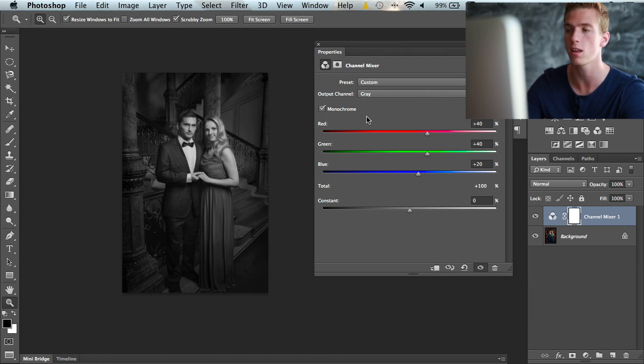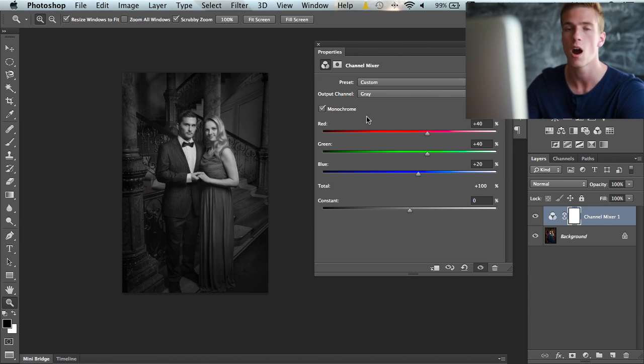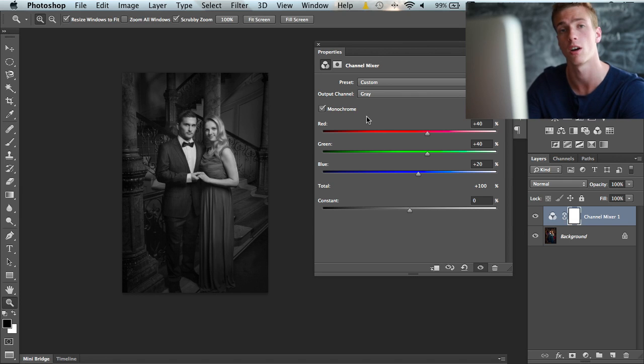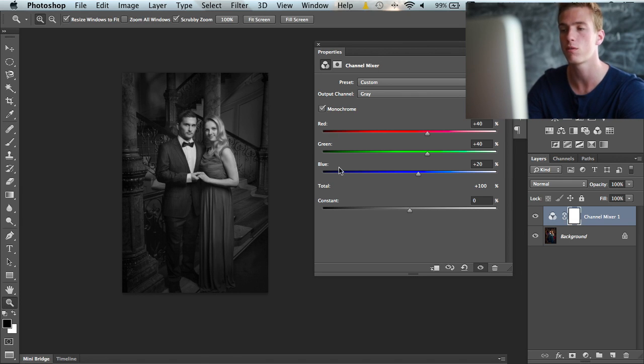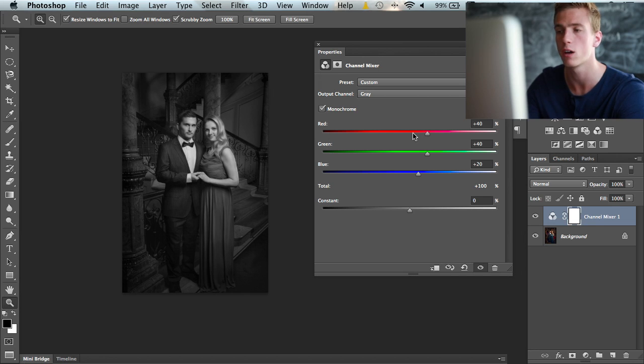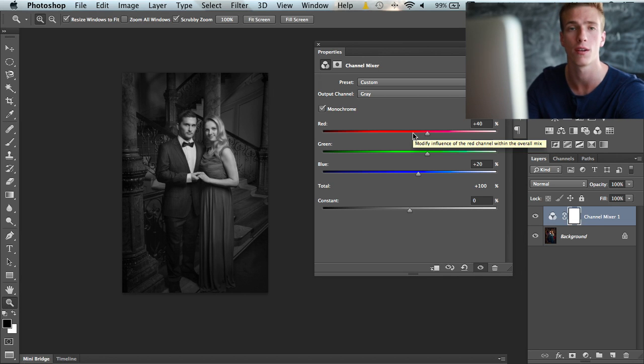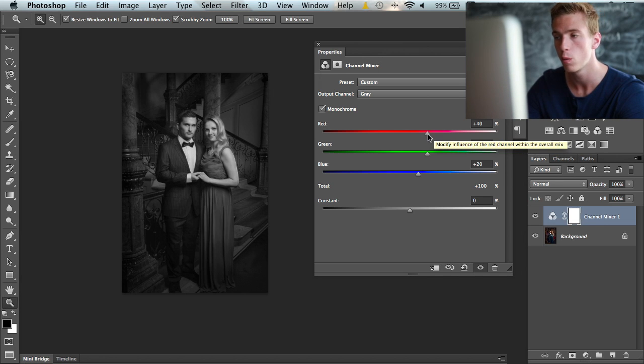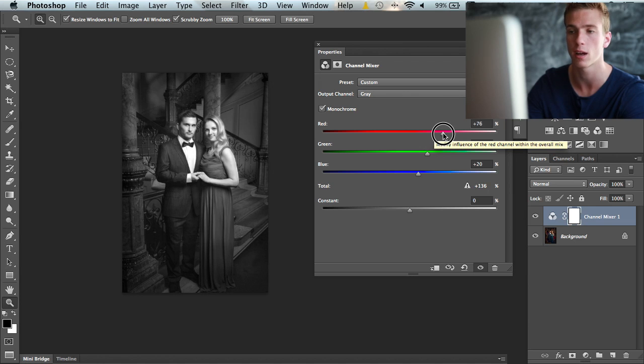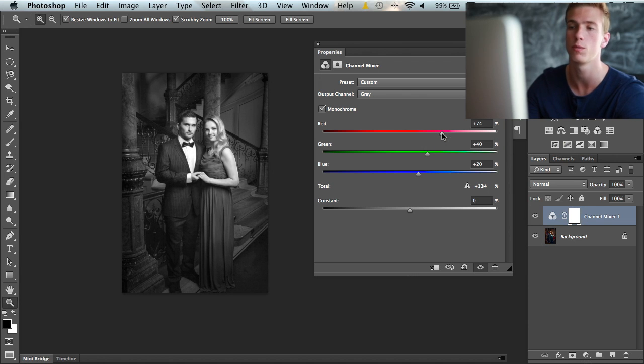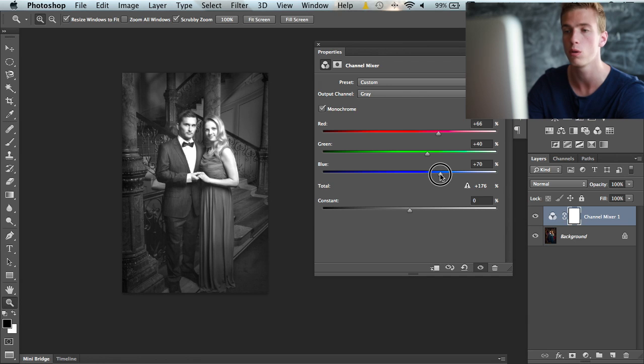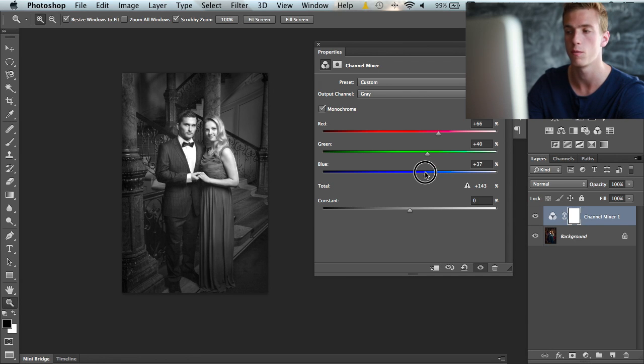Now these basic settings are the same exact settings that the hue and saturation dialog does, but now we have three different sliders that we can use to control the look and feel of this black and white image. We can add more reds which makes the image brighter, or add blue which also brightens the image.